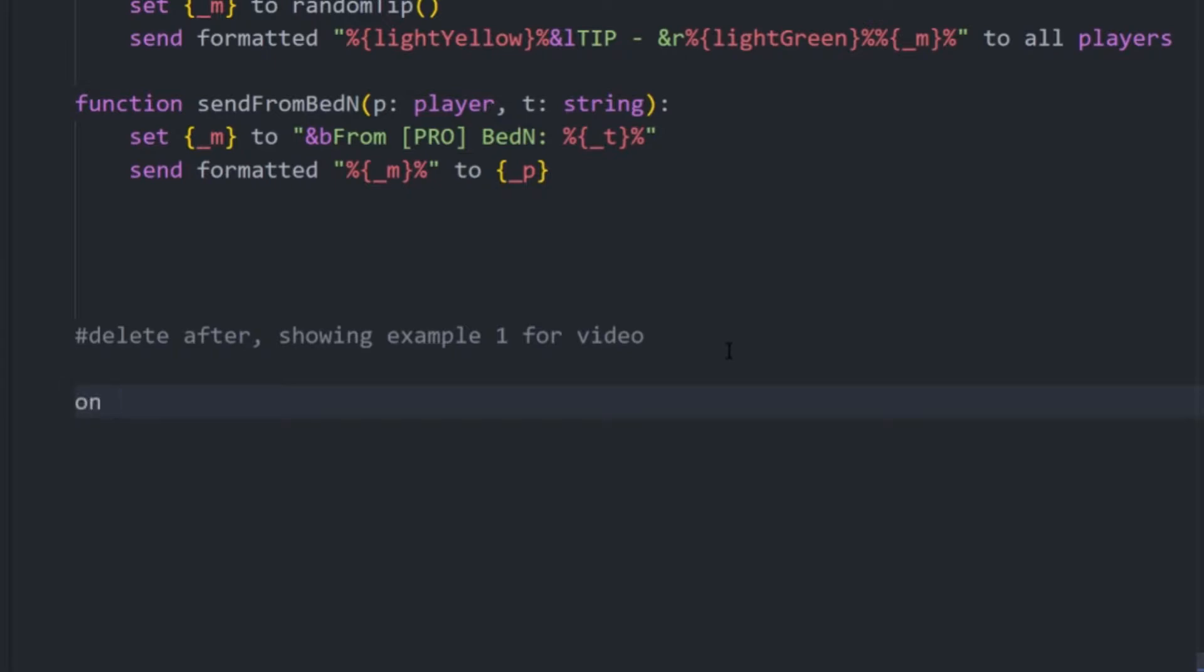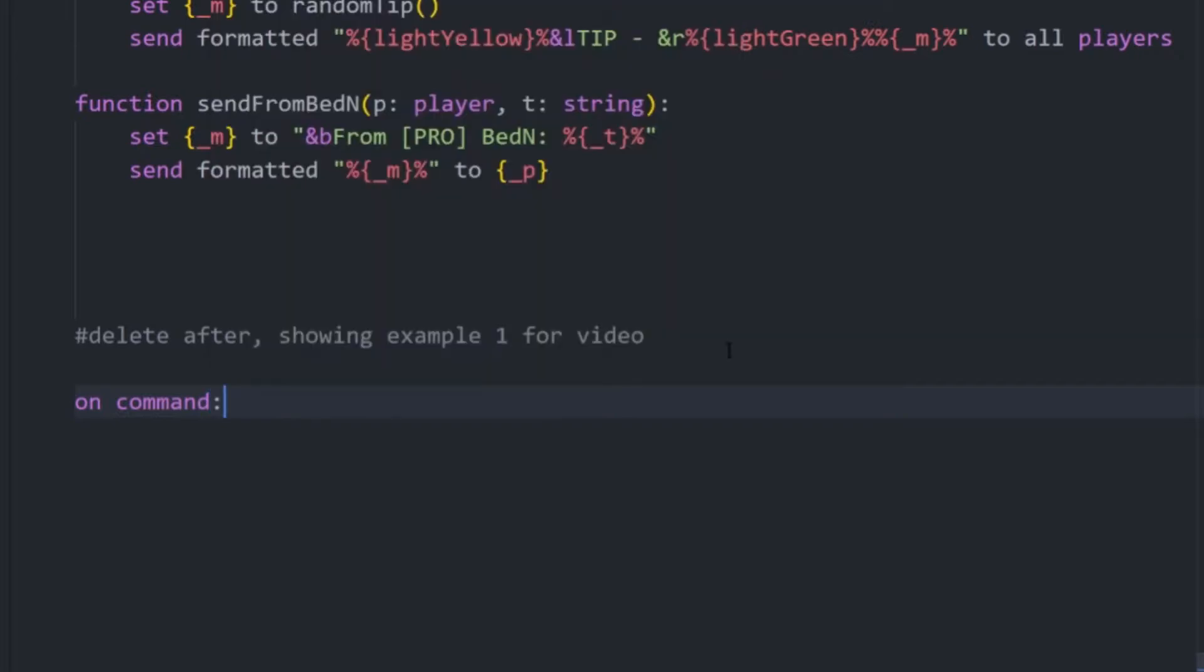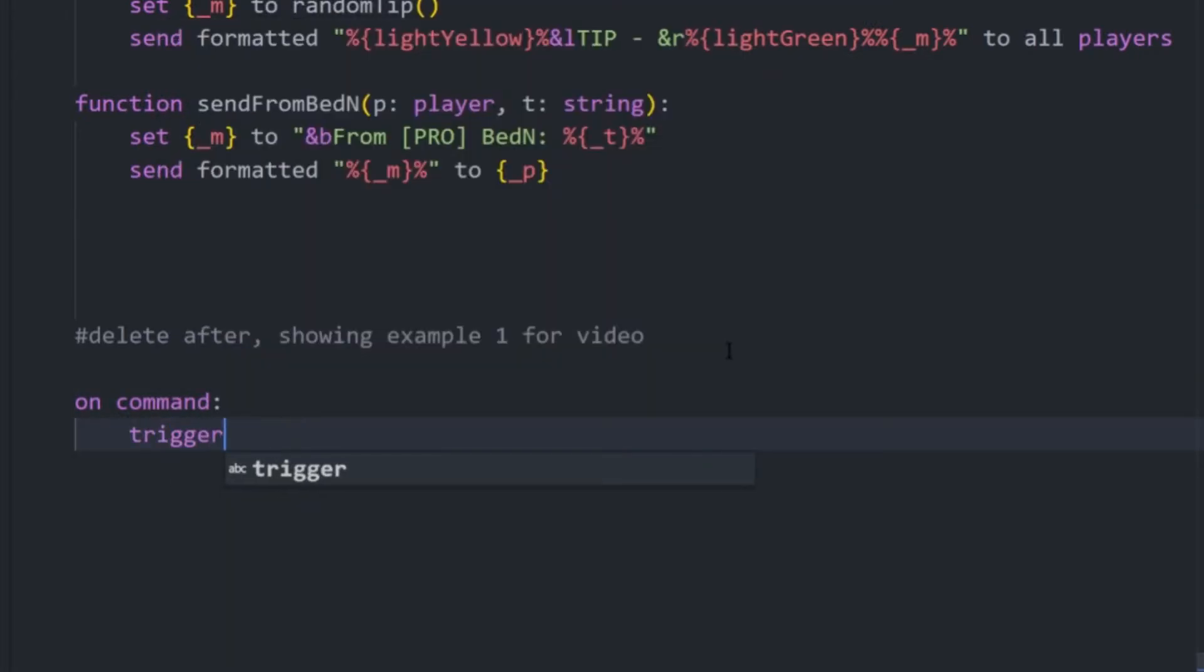So basically, what we're going to do is when a player executes the command, we just want to see... First, we need to put down the trigger, actually. And that just means that it will run the code in this indent section.